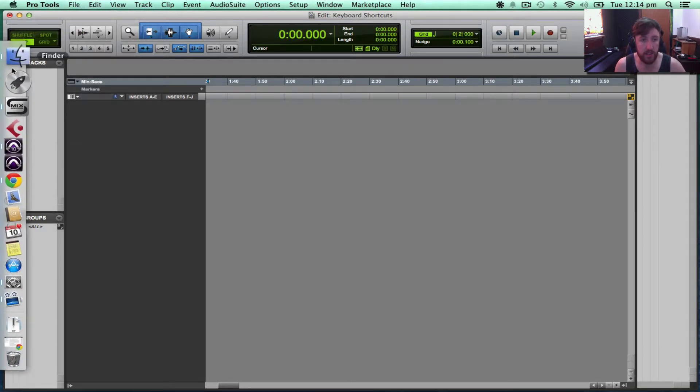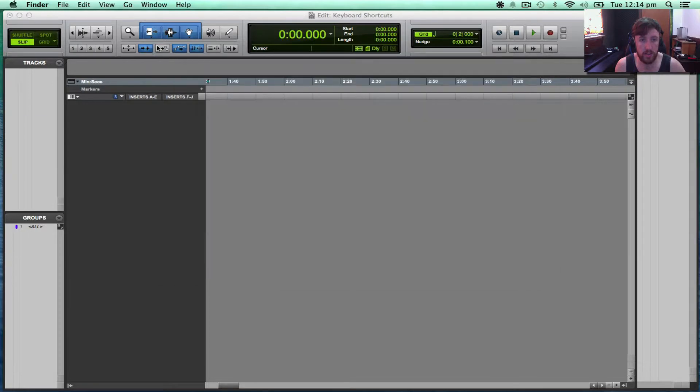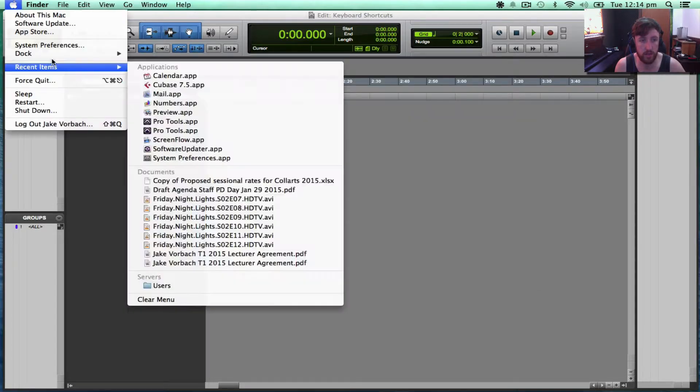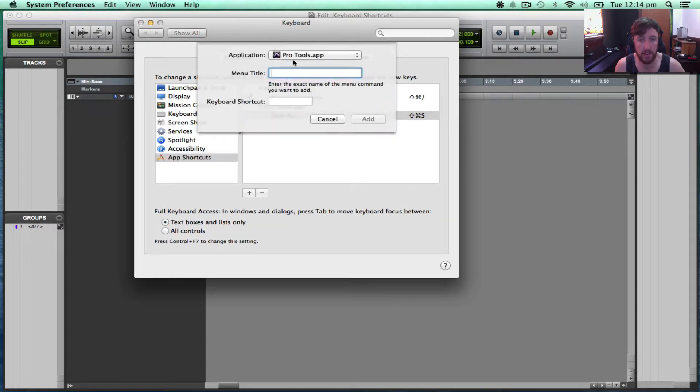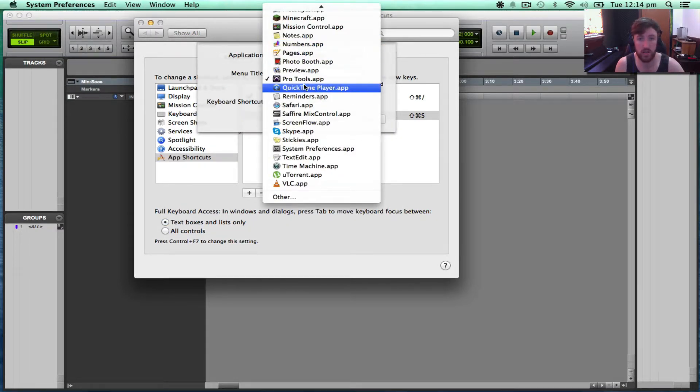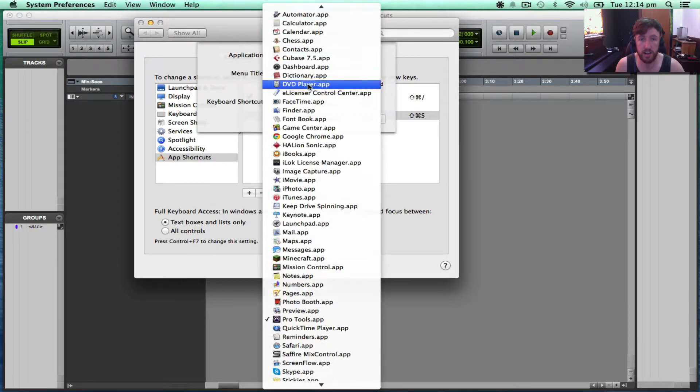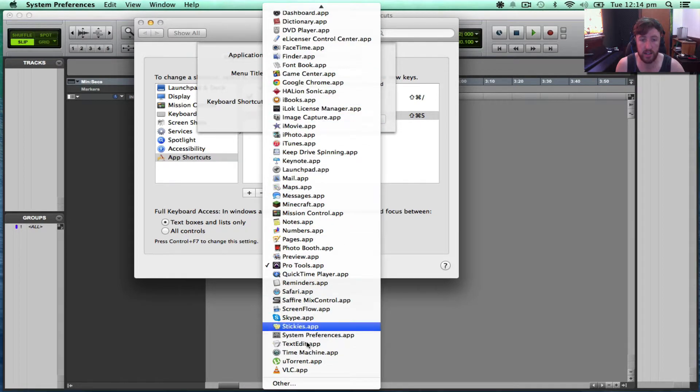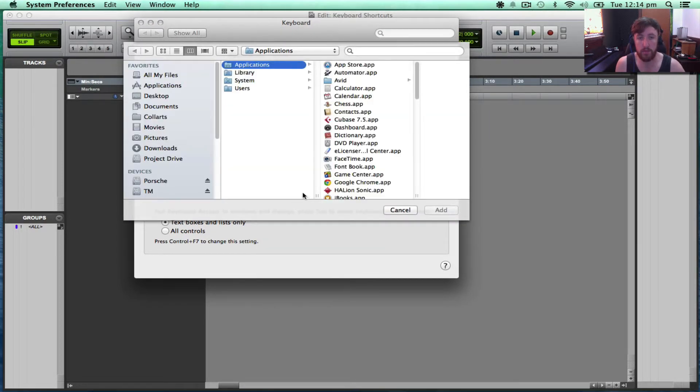So if I go to System Preferences again, and if I go to Add, another instance of Pro Tools. So that's Pro Tools 11. If I go down to Other, I want to add Pro Tools 10.